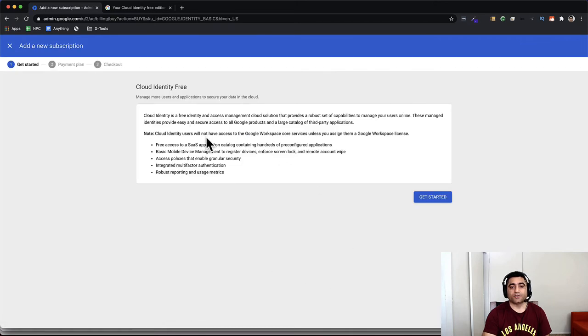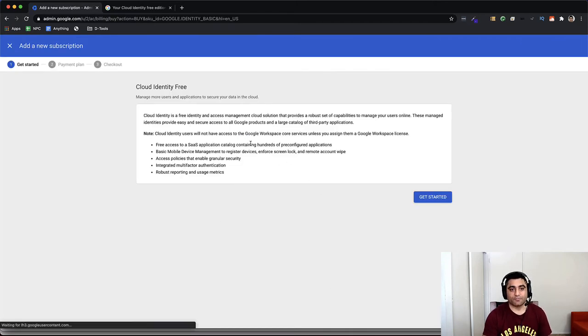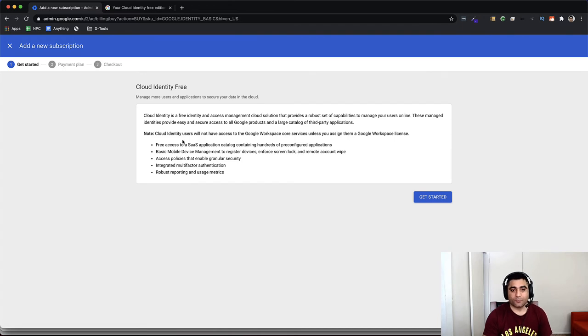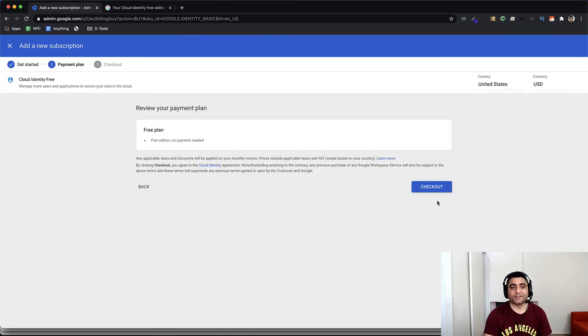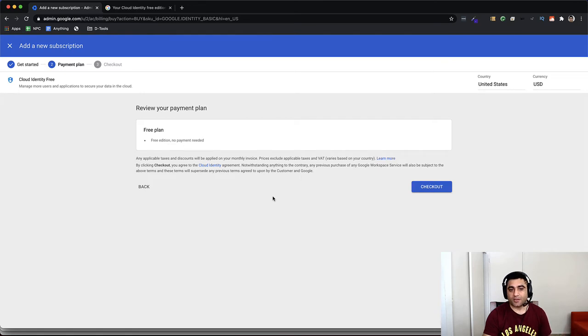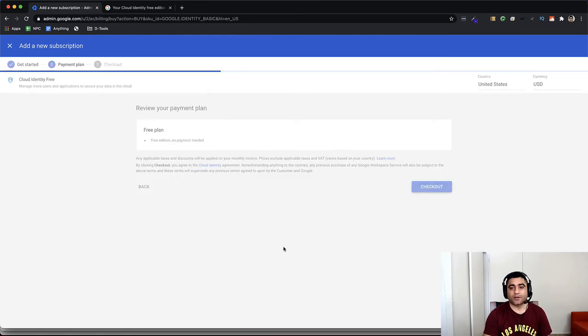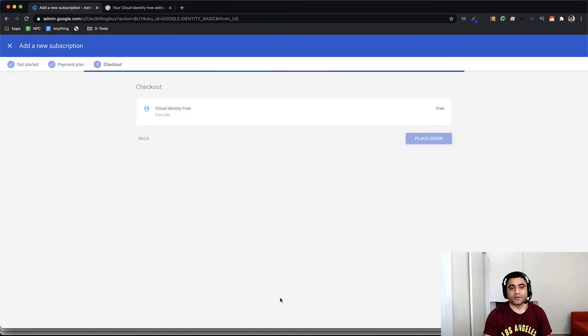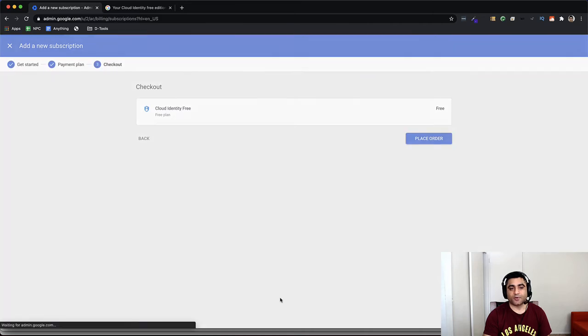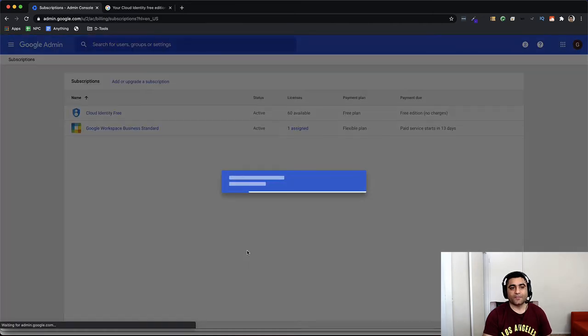And it shows me some terms. So if you want to read it, go ahead and then click on get started. And it says free plan, no payment needed. Wonderful. I'll go ahead and check that out, and I will place the order with $0 or free, and now I have Cloud Identity.